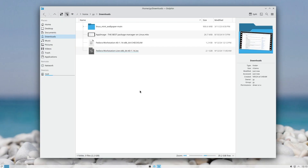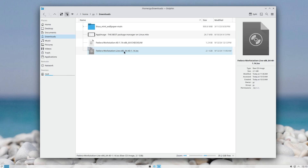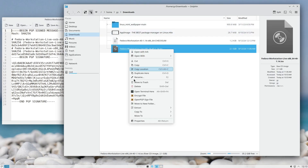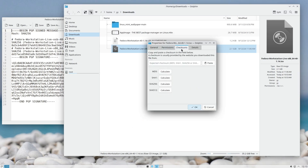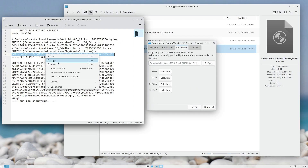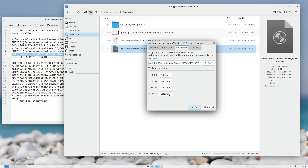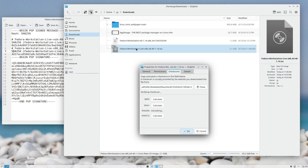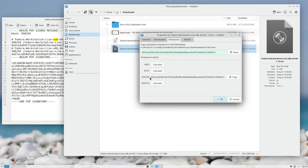You can also check checksums inside Dolphin. For instance, if you downloaded an ISO image from the internet and want to verify it, right-click the file, go to Properties, then Checksum. Choose the hash type, paste the expected hash, and click Calculate. You can see this is the SHA-256 for the live workstation ISO — and when the checksum is calculated, it will tell you if the hash matched or not. This is a very quick way to verify your files.